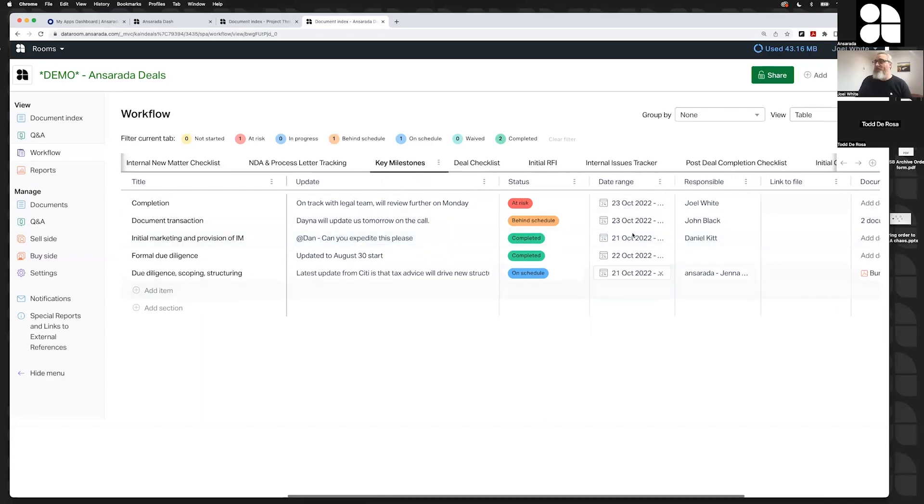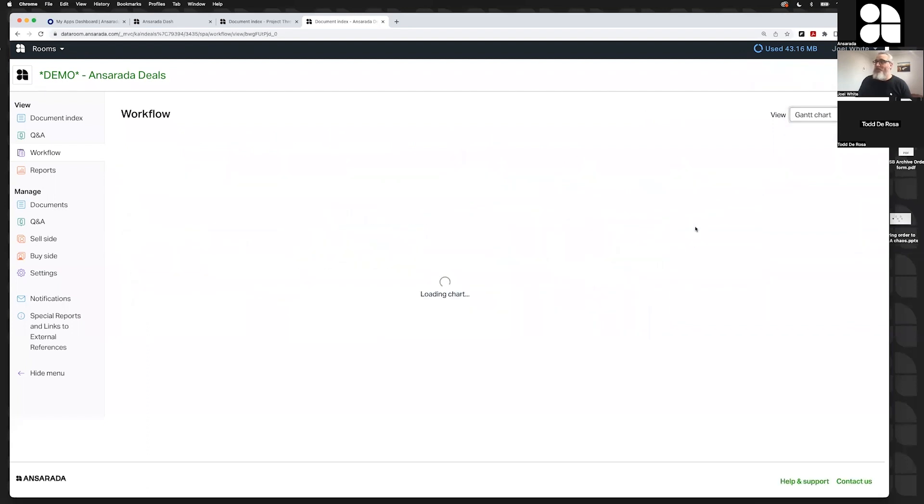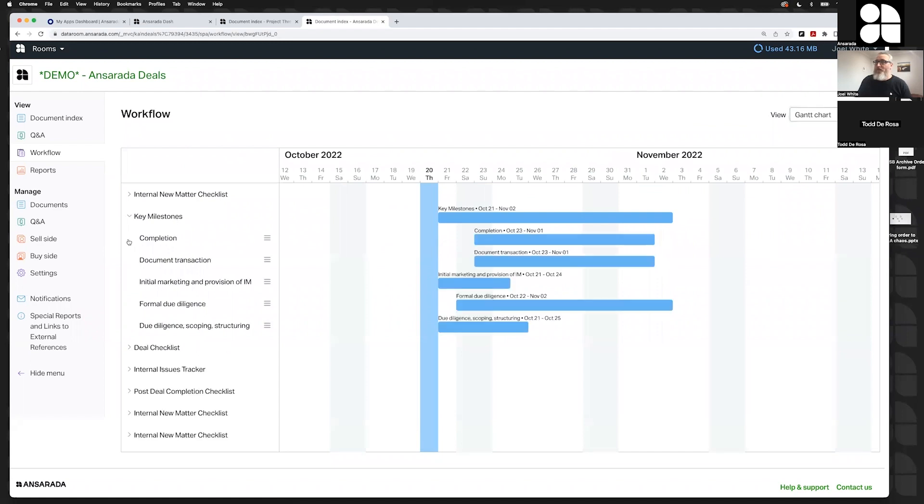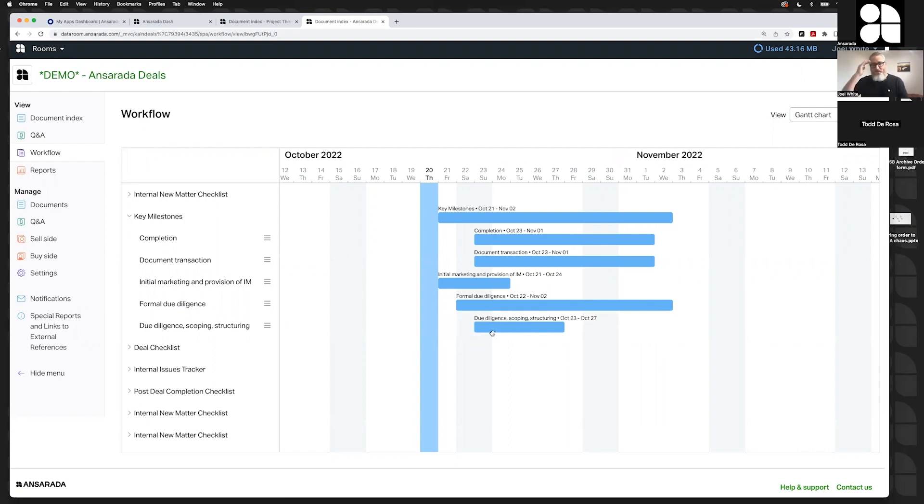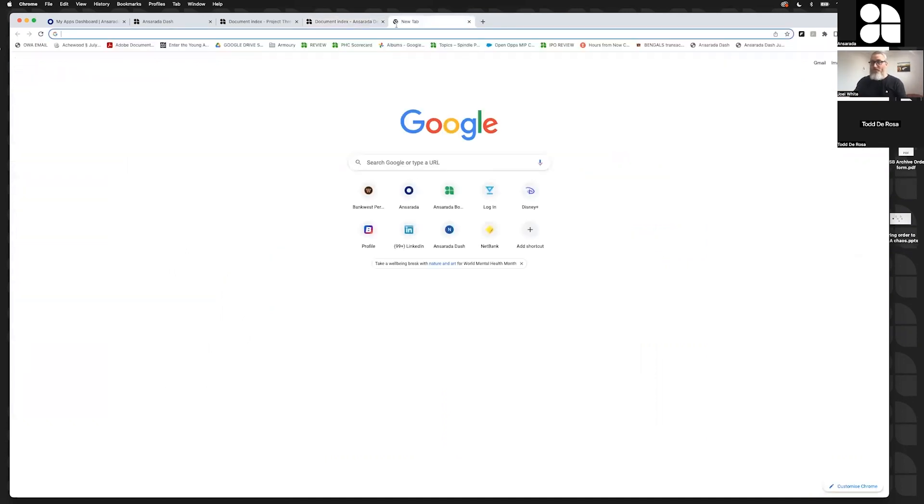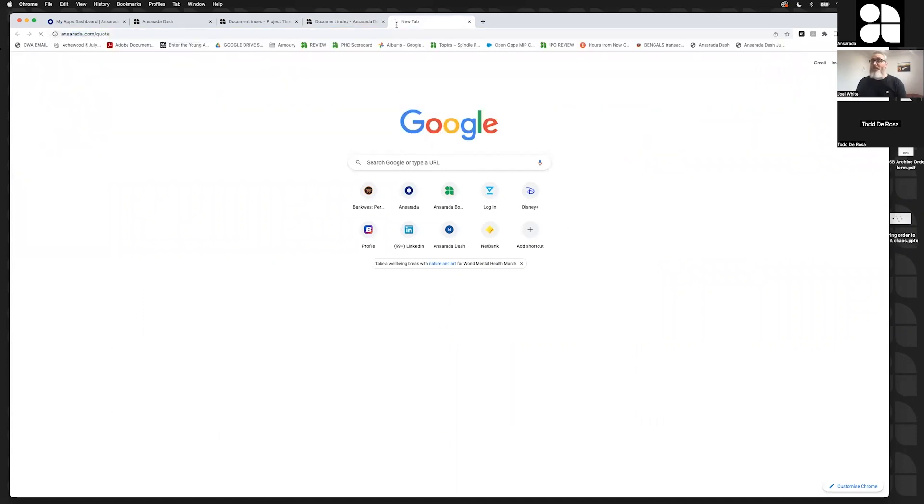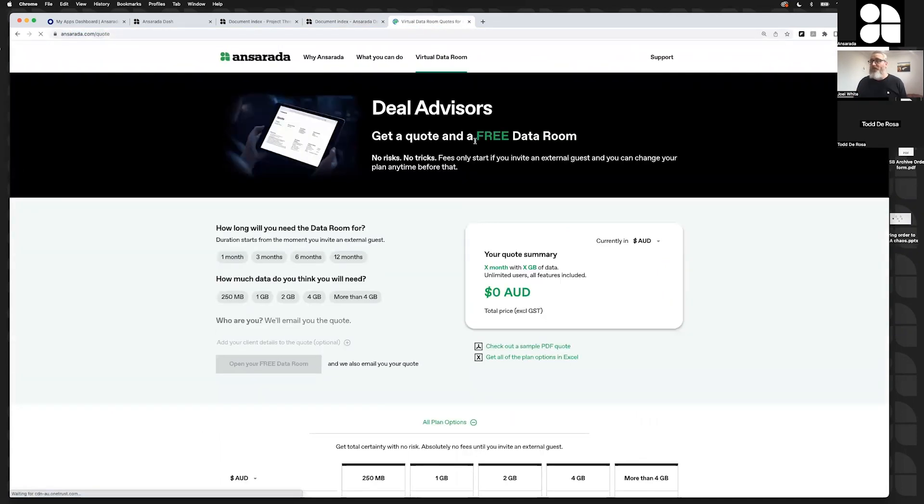The cool thing about something like this milestones tab is I've put in a date against each of these tasks, which will automatically translate itself to a Gantt chart. Keep in mind here, the flow of how you've gotten to this point - somebody's asked you to supply a data room because that's what they're thinking. Hey, we're going to run a deal, we need a data room. You can go to the Ansarata quote page and generate this room for free even before your client has decided on the provider they're going to use.